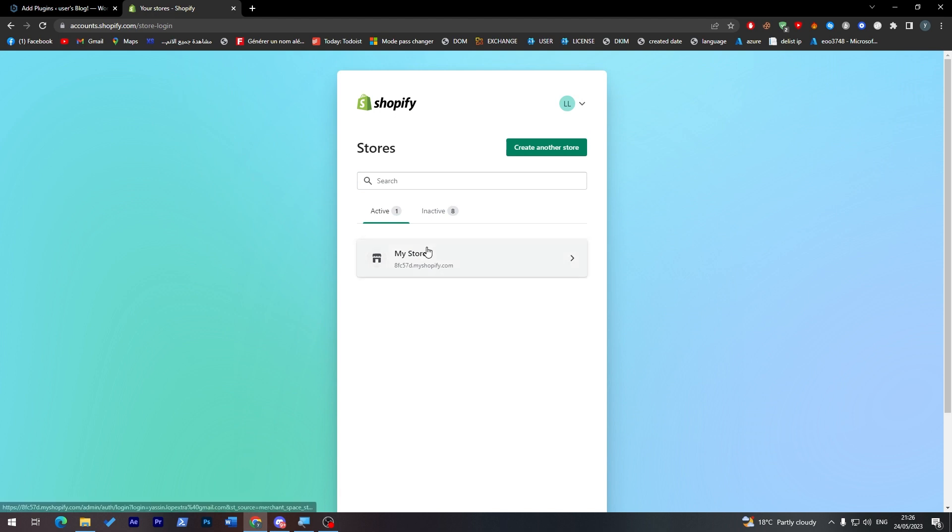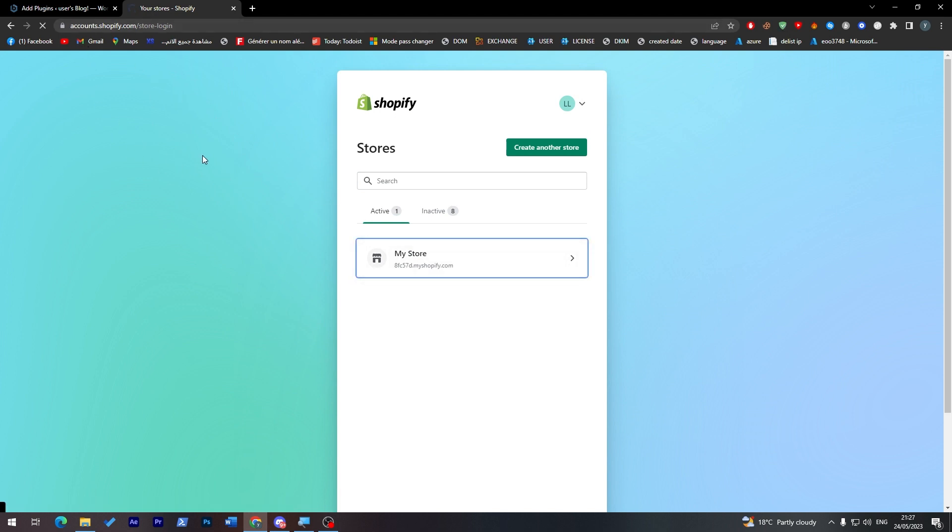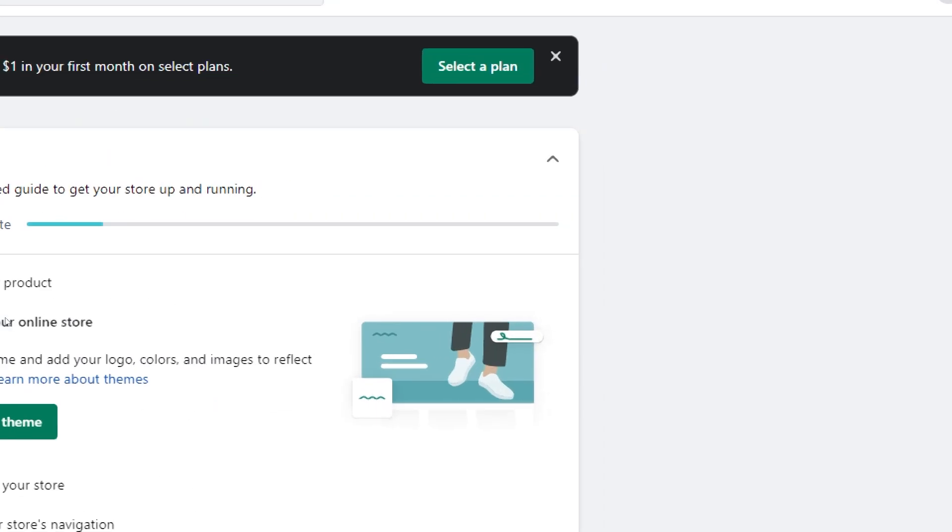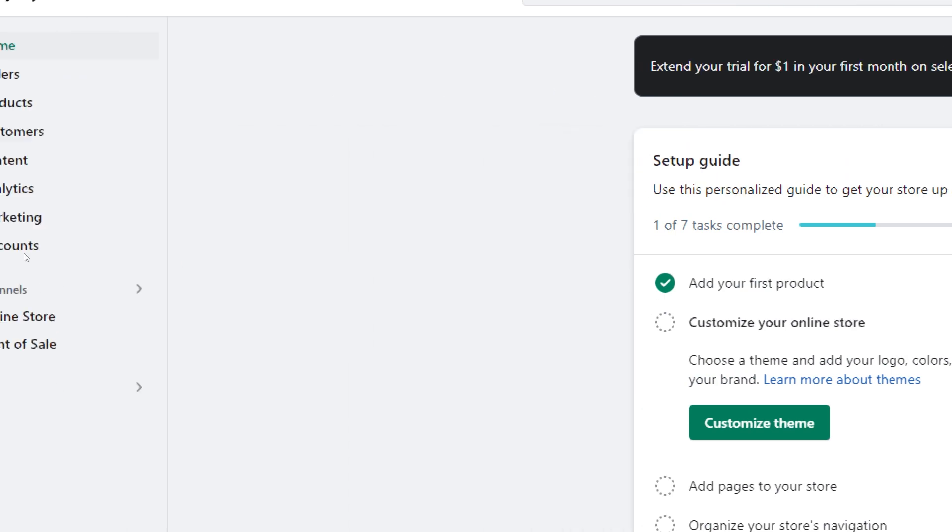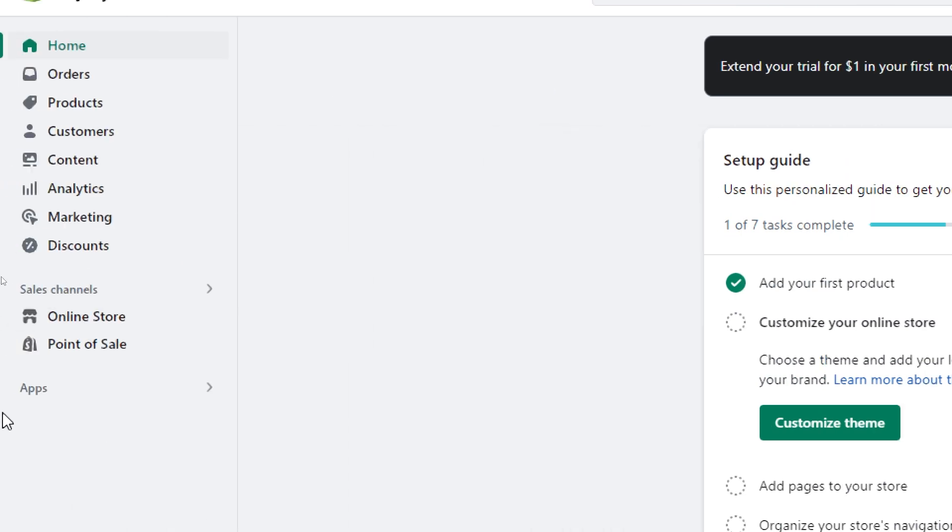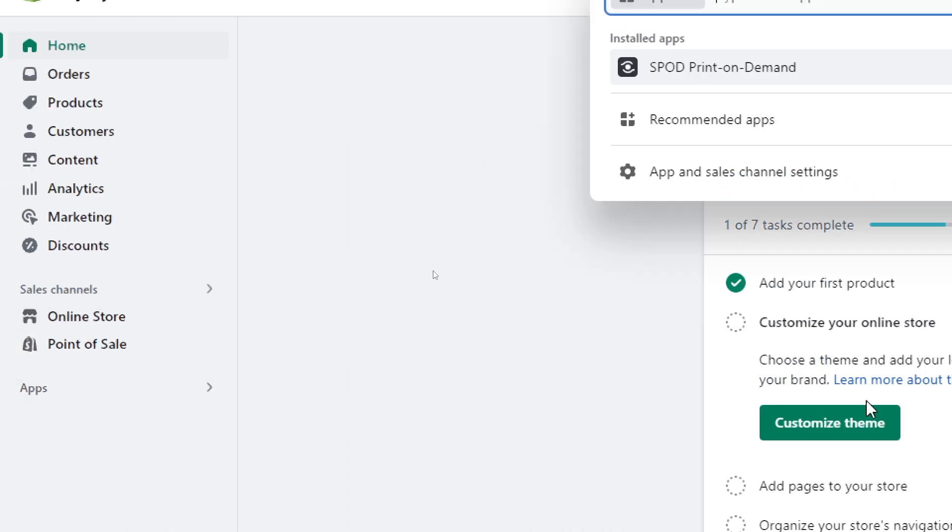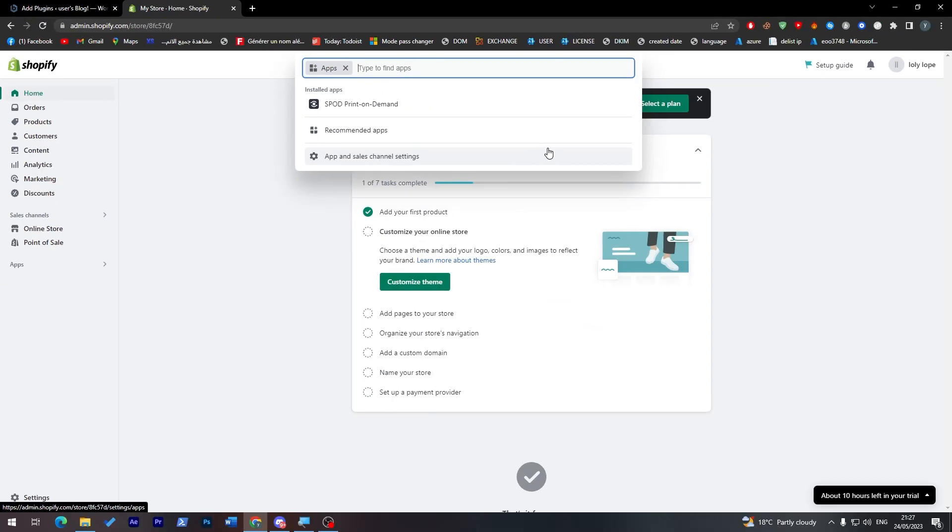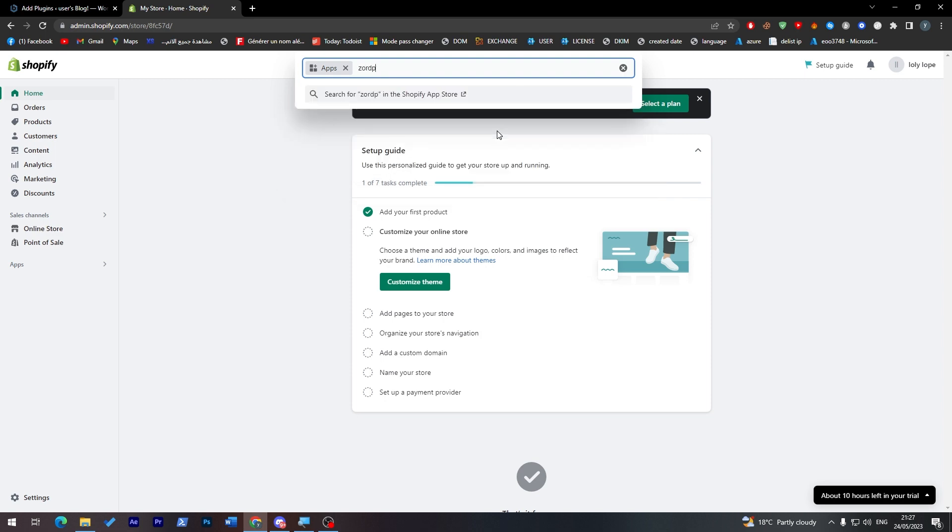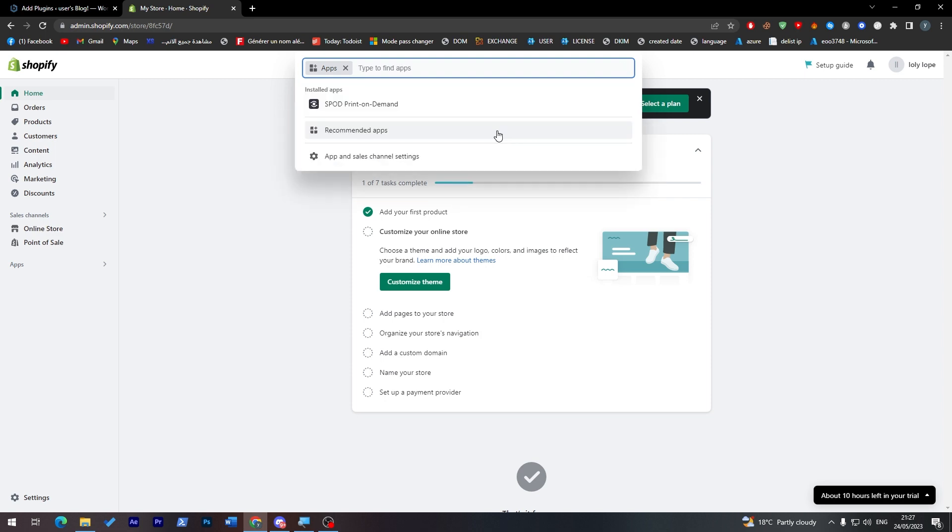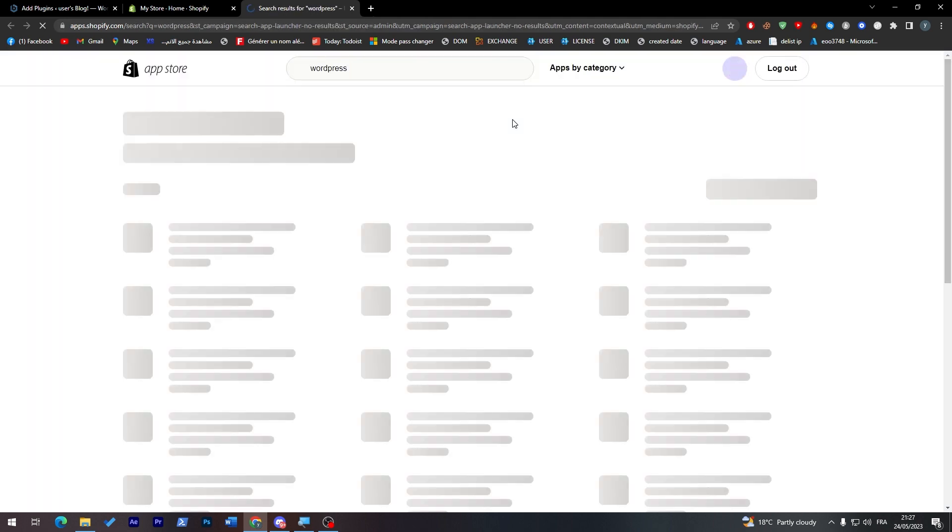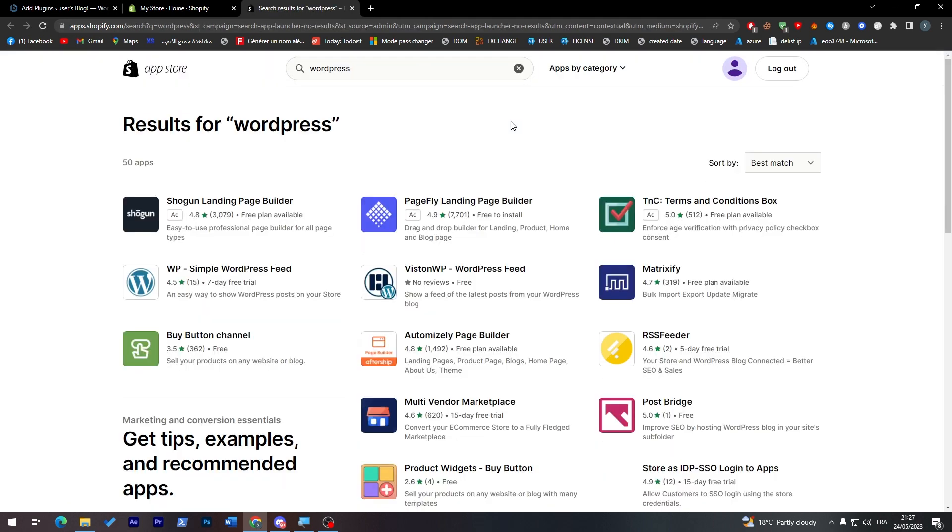The same thing goes for Shopify. Simply go to your store, and there's a point which is over here - Apps. Click on it, and from here you can click on More Apps or you can search for WordPress.